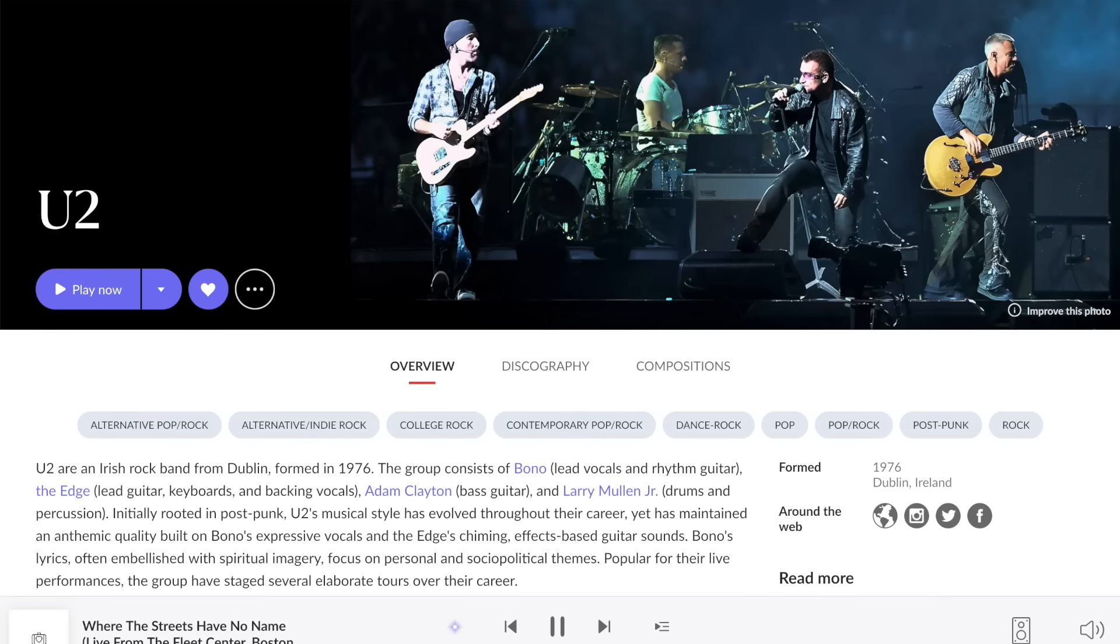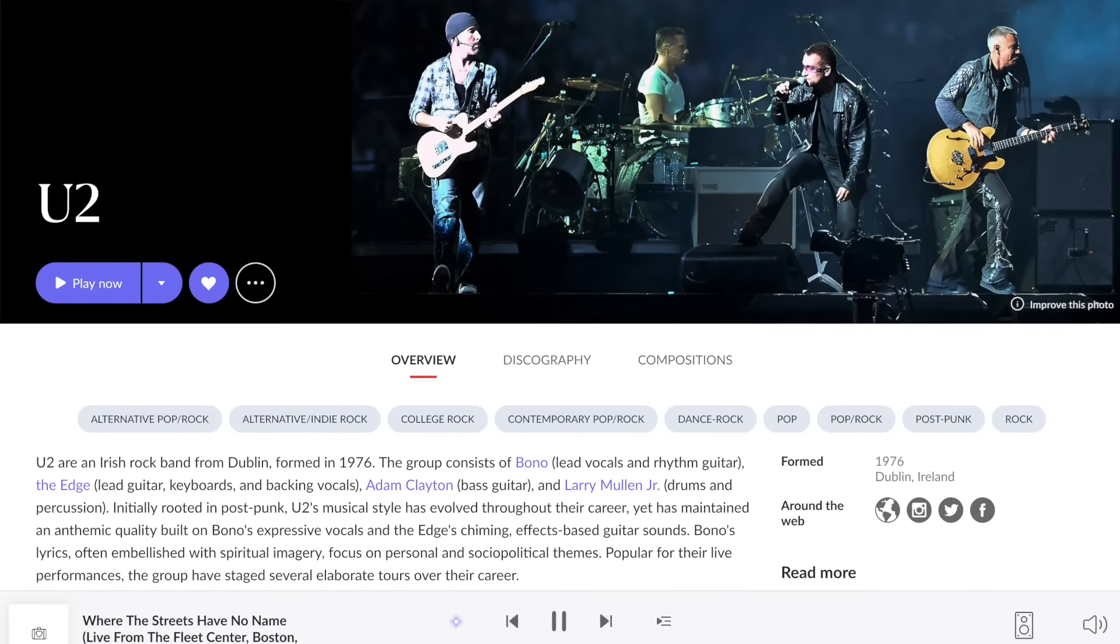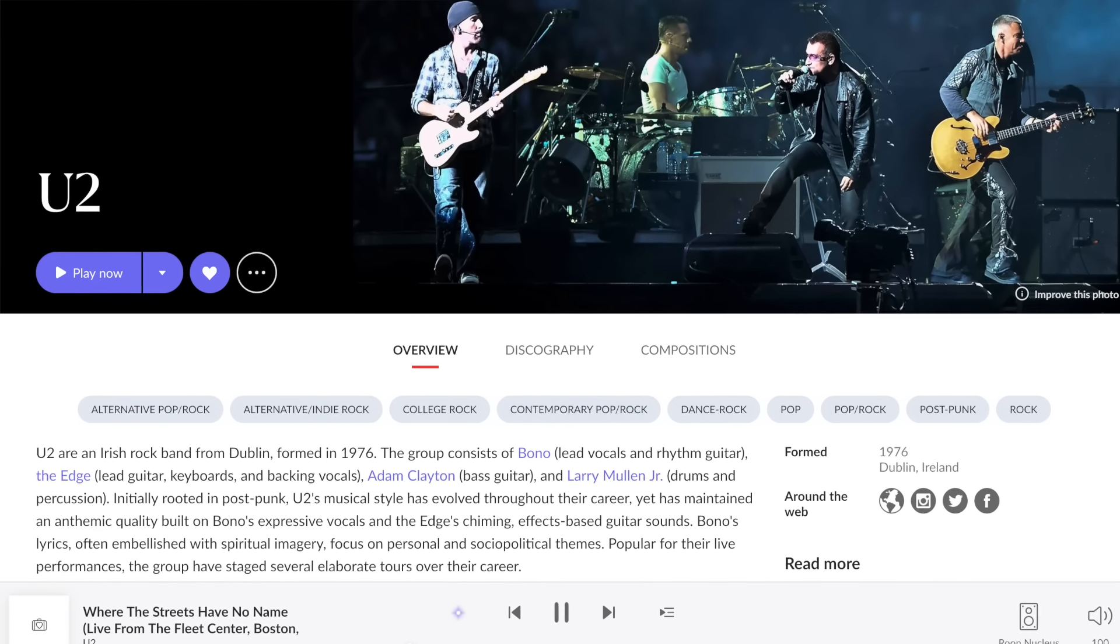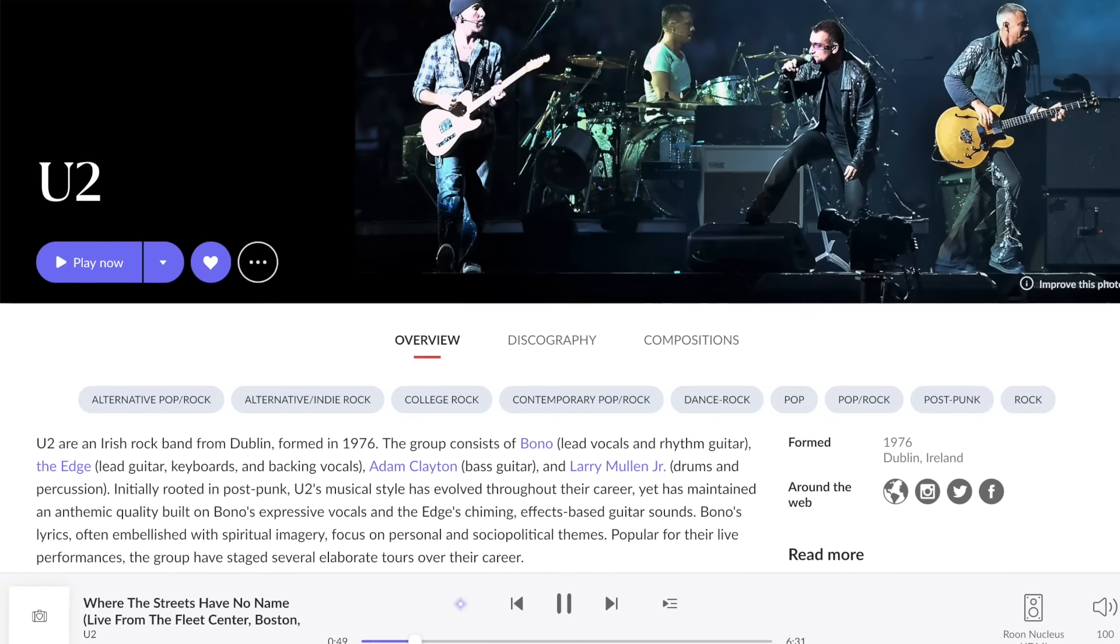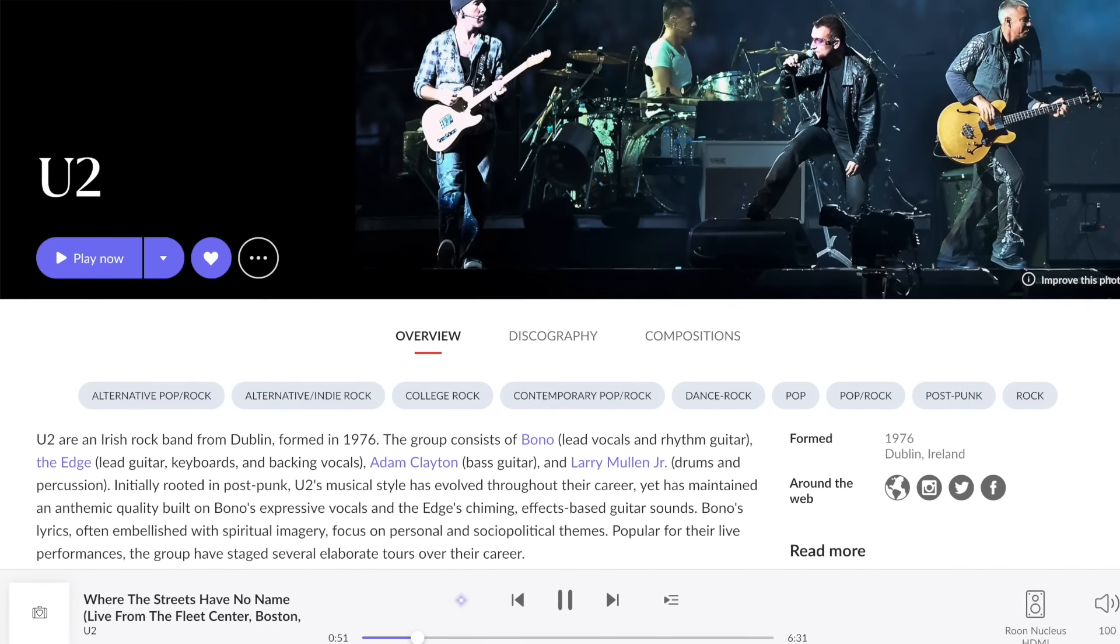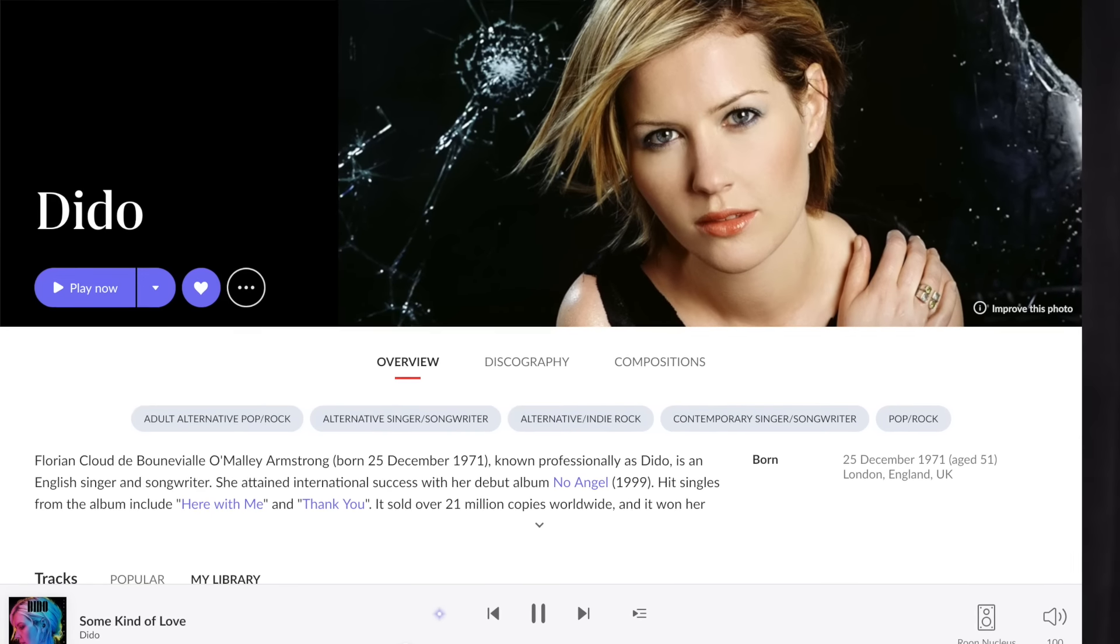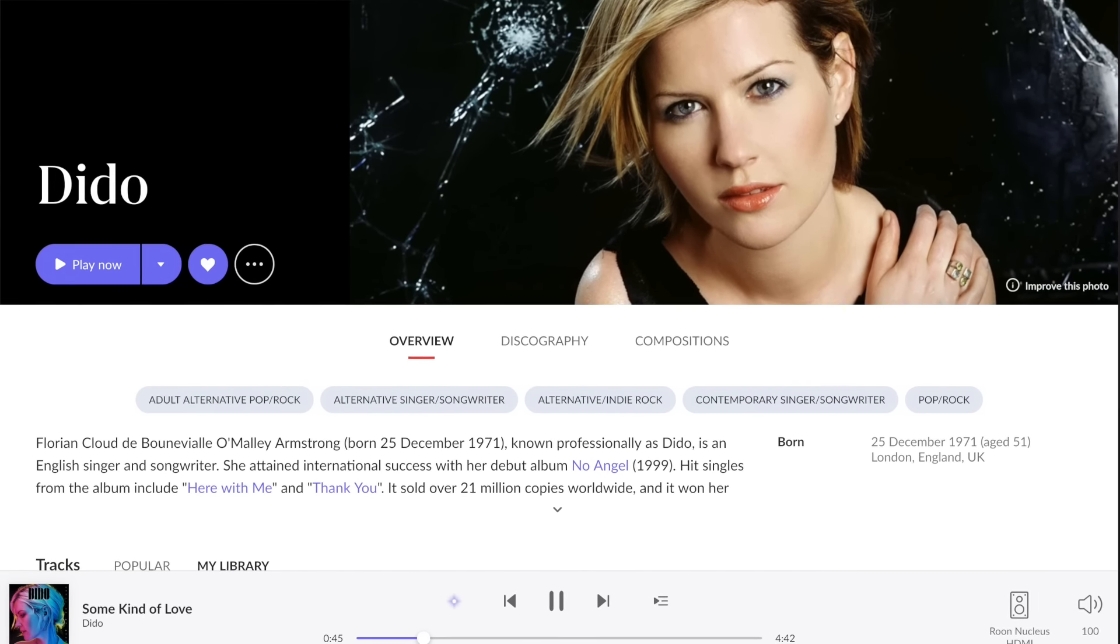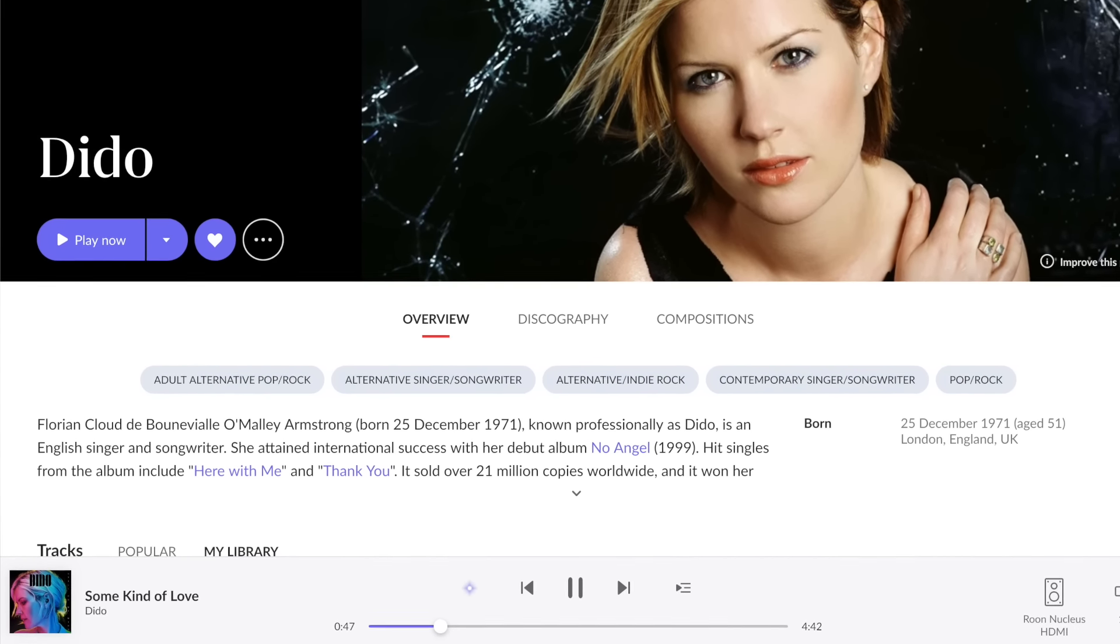And maybe that is one of the reasons why I was so drawn to the Focal's during my review period. I could fire them up with U2's Where The Streets Have No Name and just send it cranking, and they could energize my room instantly. And then I could turn to another song, slow it down to something like Dido's Some Kind of Love, and they could just create this beautiful, intimate session for listening.